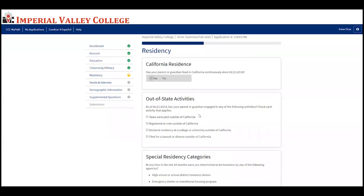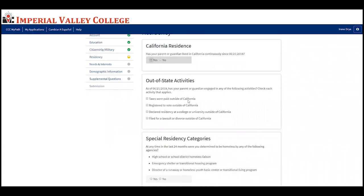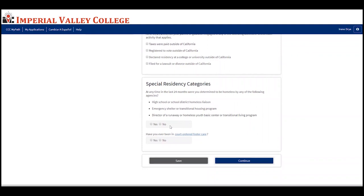The first question on the residency page is very important. If your parent or guardian has lived in California continuously since June 21, 2018, select yes; if no, select no and answer further questions. Most of you should be able to select yes. The next question is about out-of-state activities since June 21, 2018 — if applicable, select which one; if not, leave it blank. If in the last 24 months you were determined to be homeless by your high school, an emergency shelter, or a director of a runaway or homeless youth center, select yes. Indicate whether you were ever in foster care, then click continue.